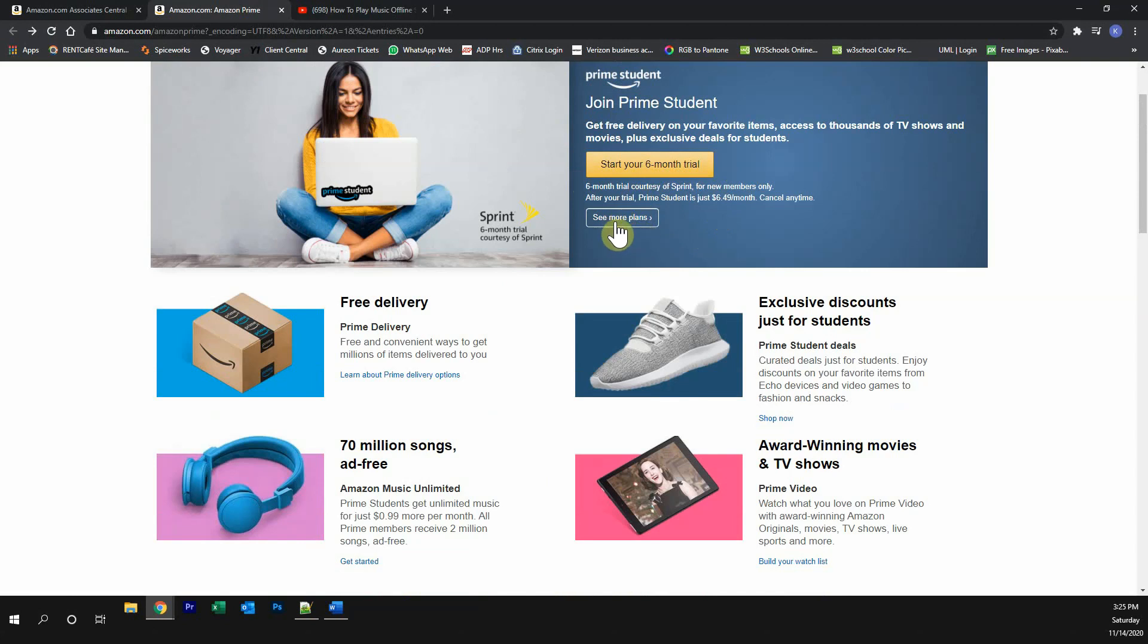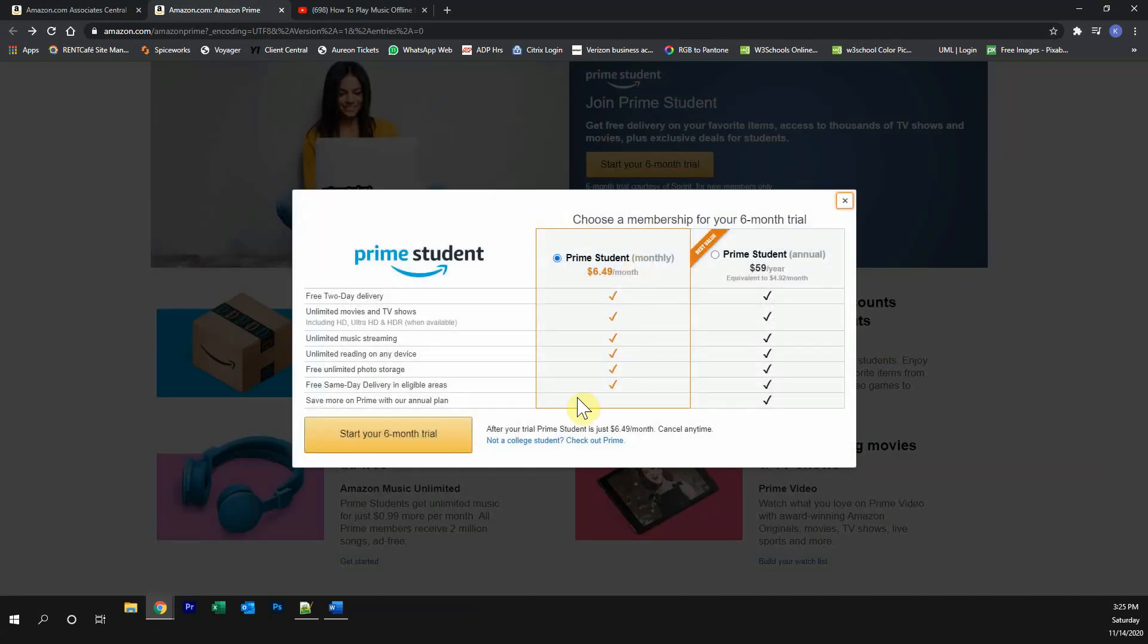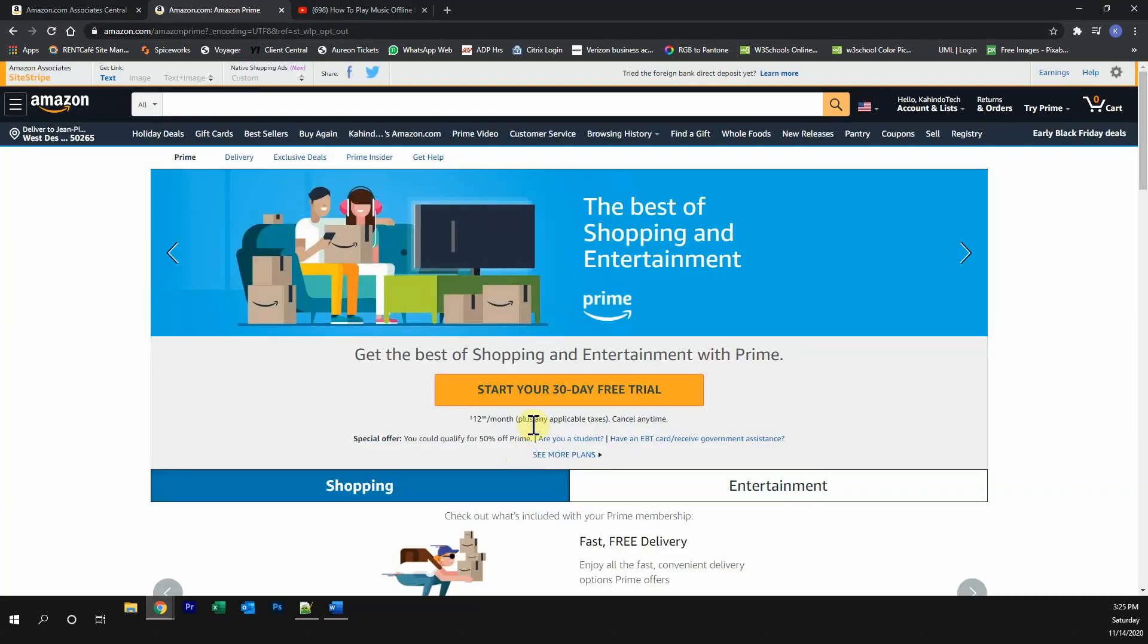If you're not a student, click over here where it says see more plans. And then click on where it says not a college student.